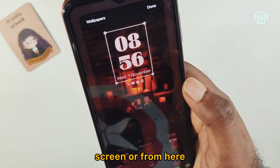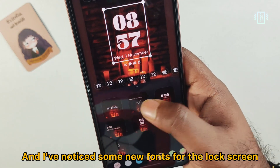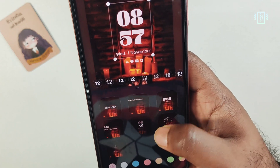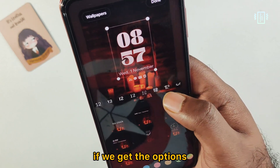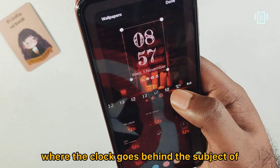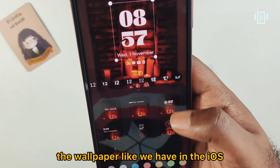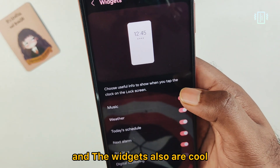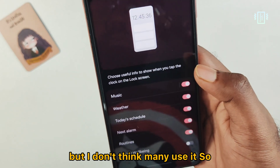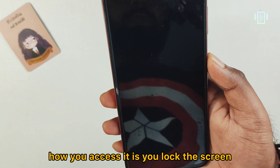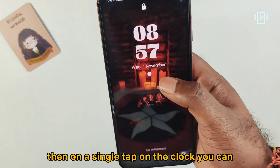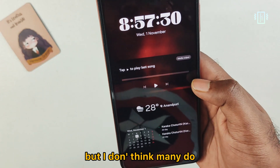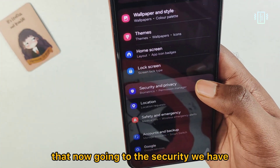On the lock screen, we have widgets, wallpaper options, and clock style, accessible directly from the lock screen or settings. I've noticed some new fonts for the lock screen. The layout is similar, though it would be cool to have the clock behind the wallpaper subject like iOS. Widgets are accessible by tapping the clock on the lock screen.